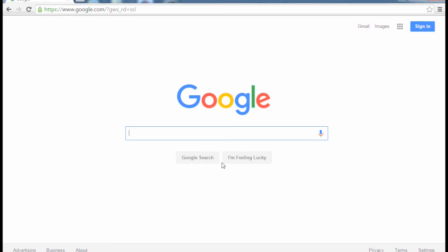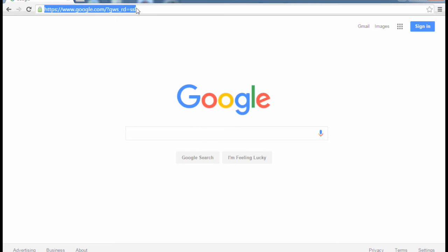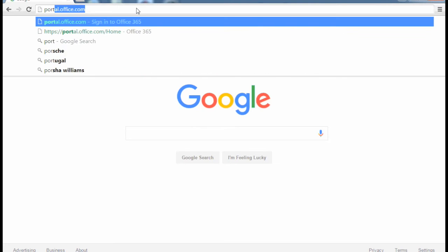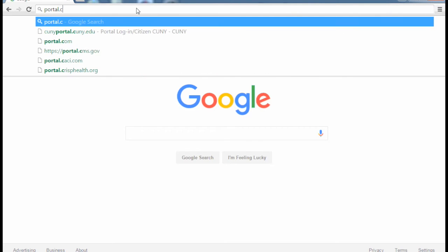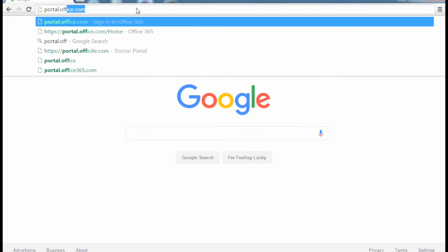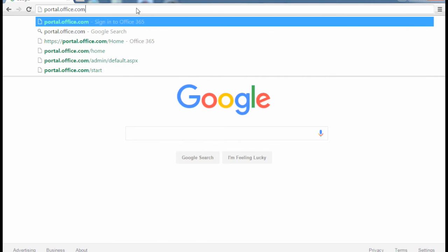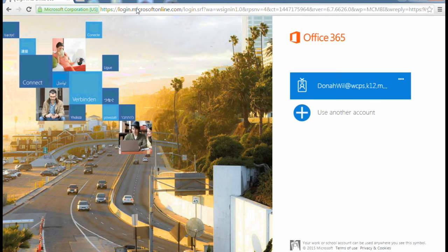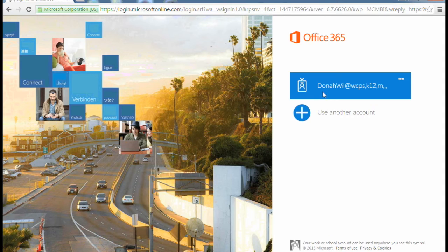To log in to Office 365, go to portal.office.com. If you've never logged in, you'll put in your WCPS email address.